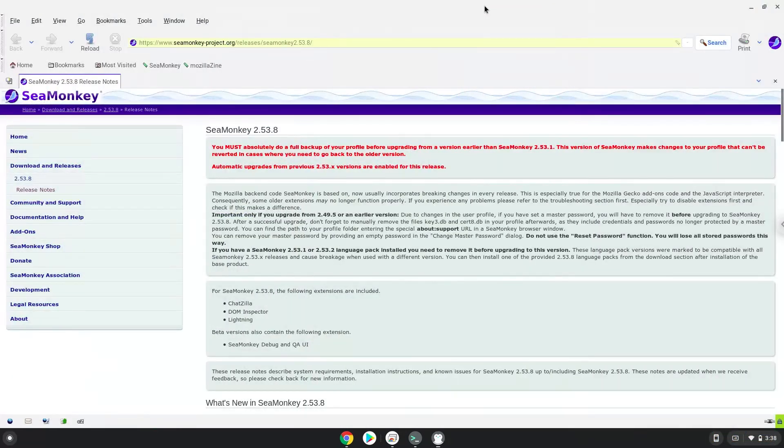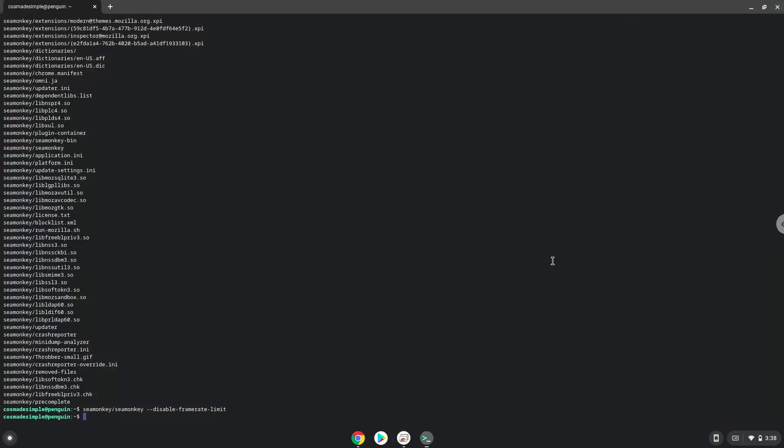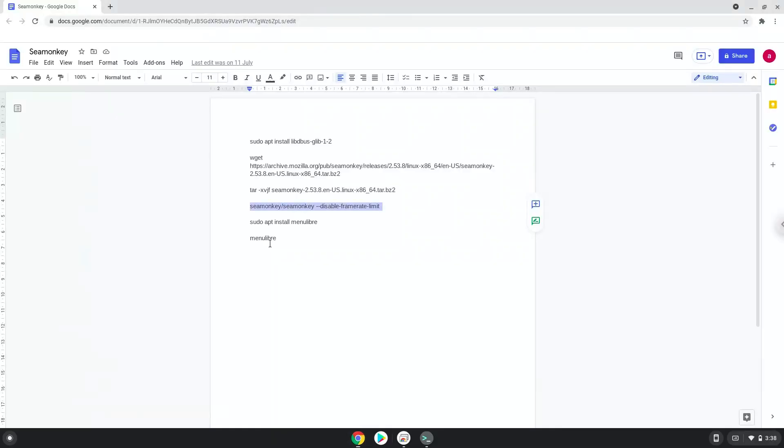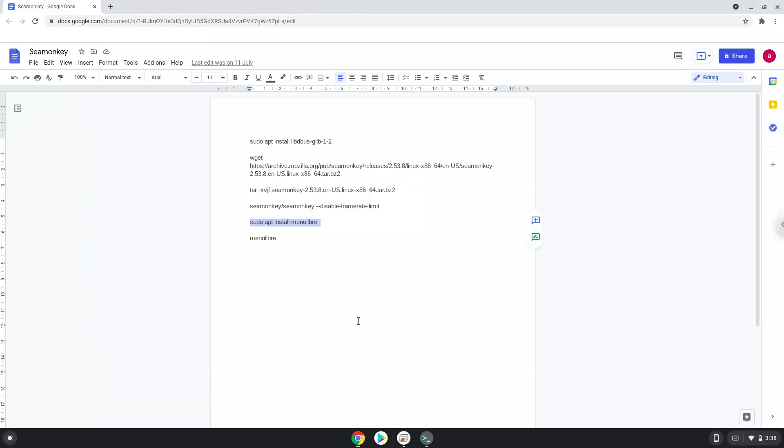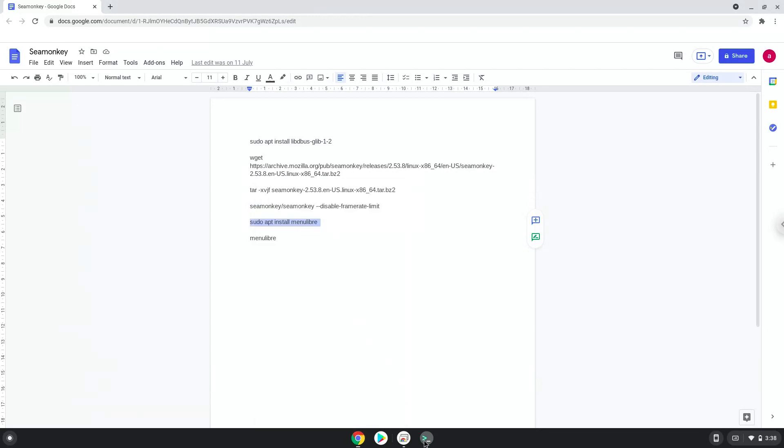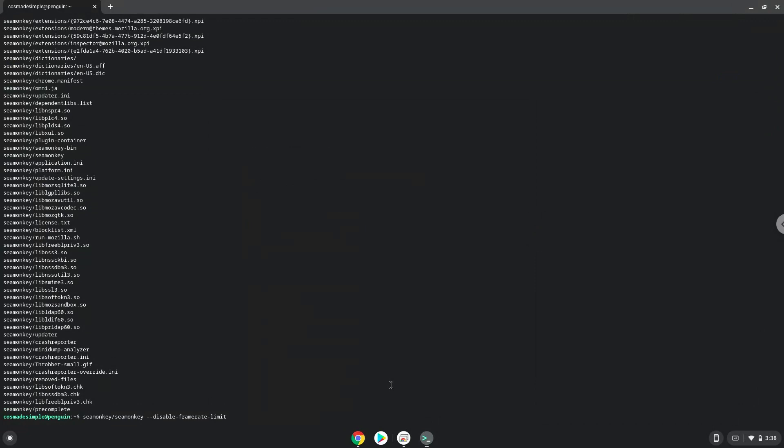Now we will install a menu editor which we will use to add SeaMonkey to our menu. Press Enter to confirm the installation.